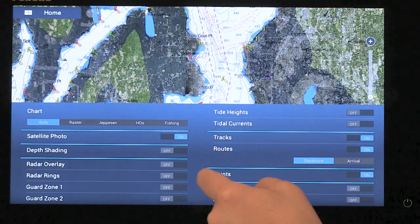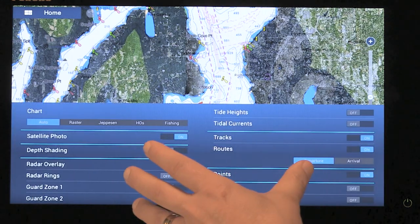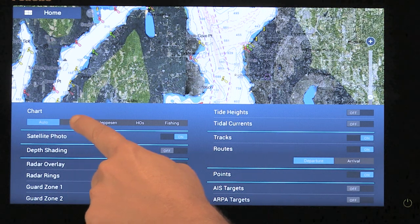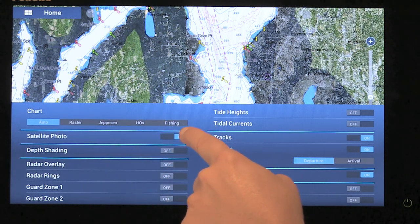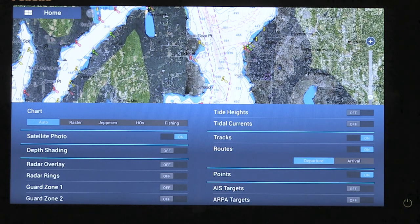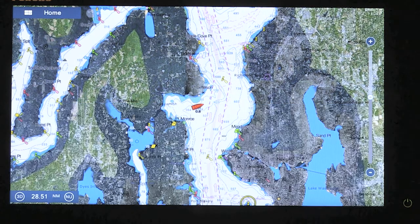Going back into the Layers menu here on the chart plotter, you'll see that we can change our charts from raster, vector, hydrographic office, and fishing charts. We also have the opportunity to set it up as auto, allowing it to change to whatever chart has better coverage in the area that you're in.